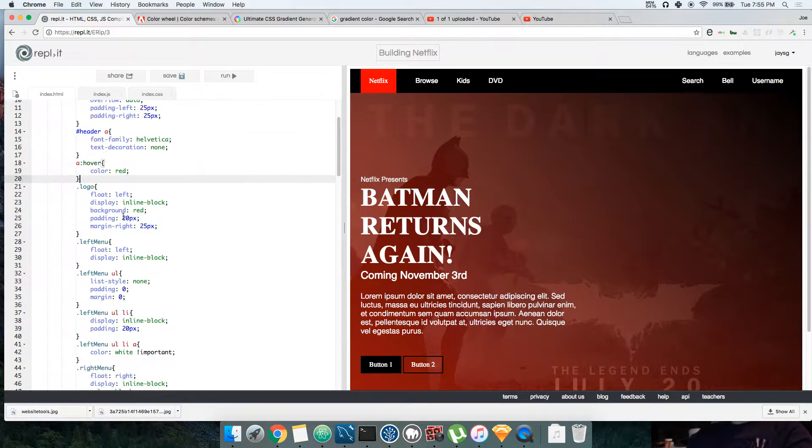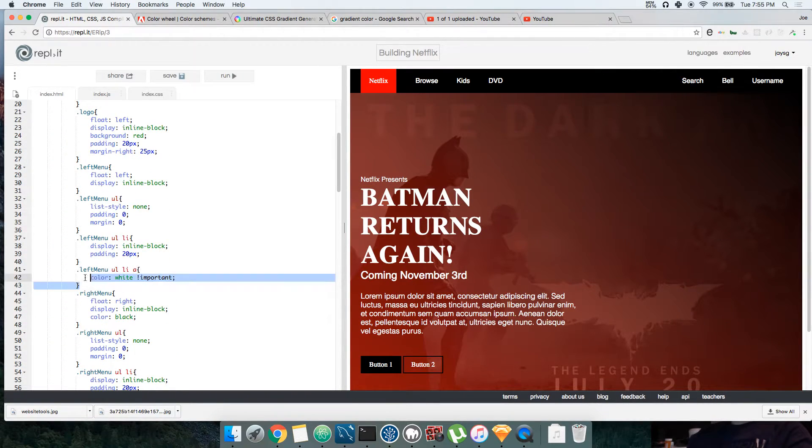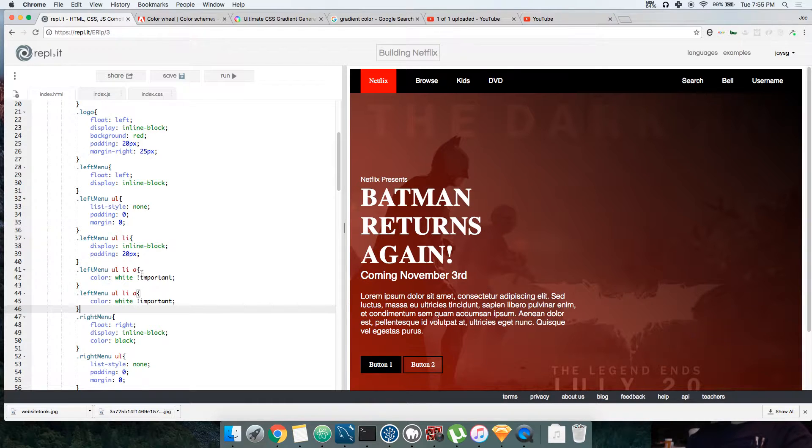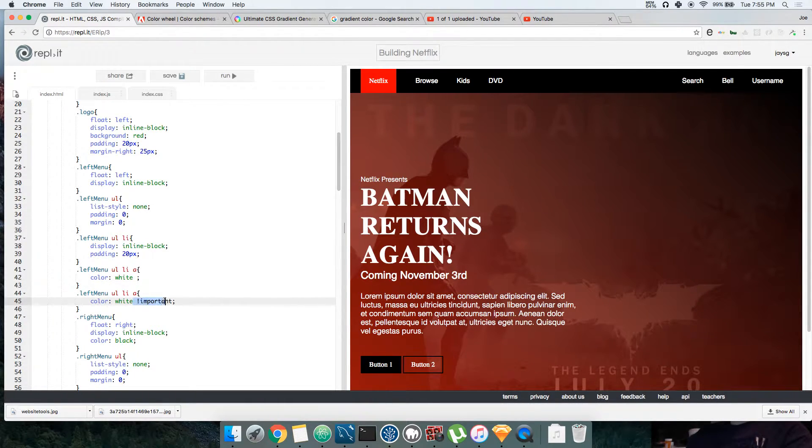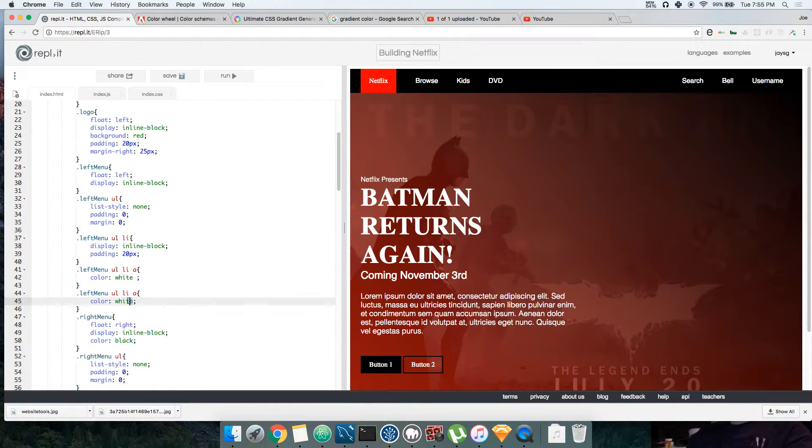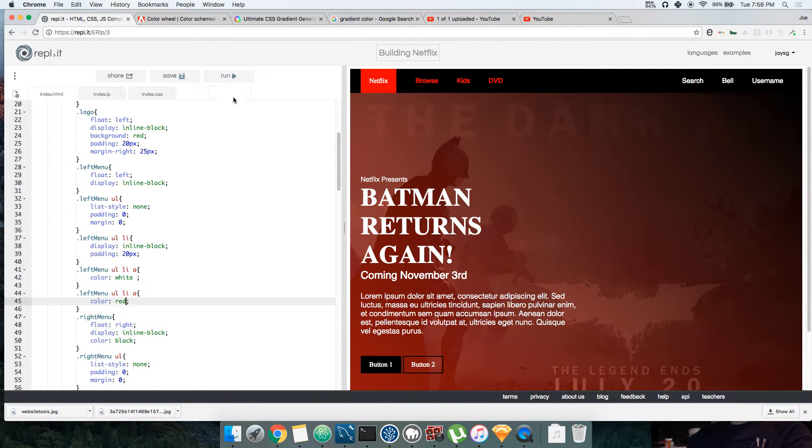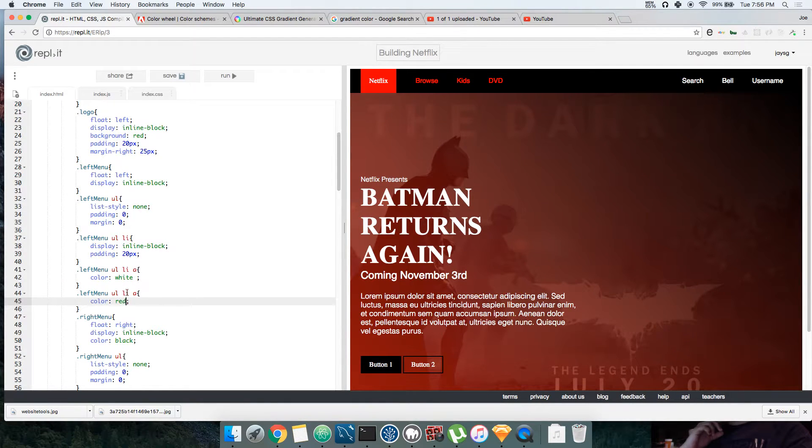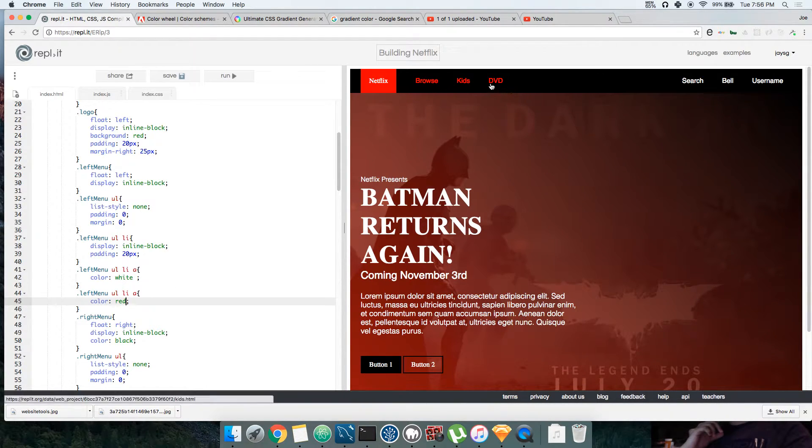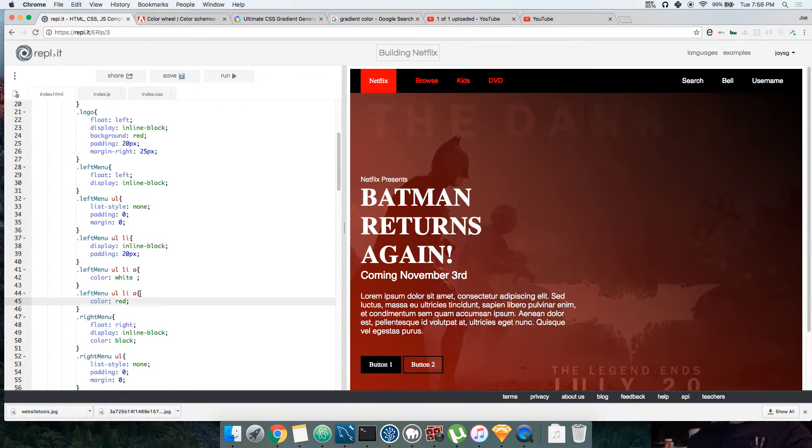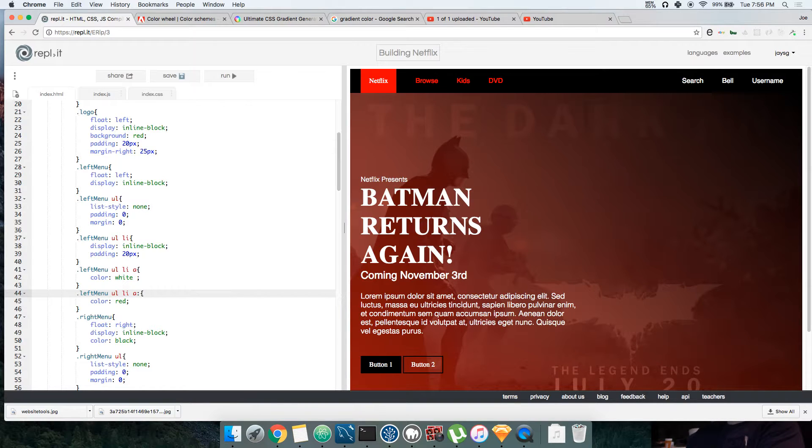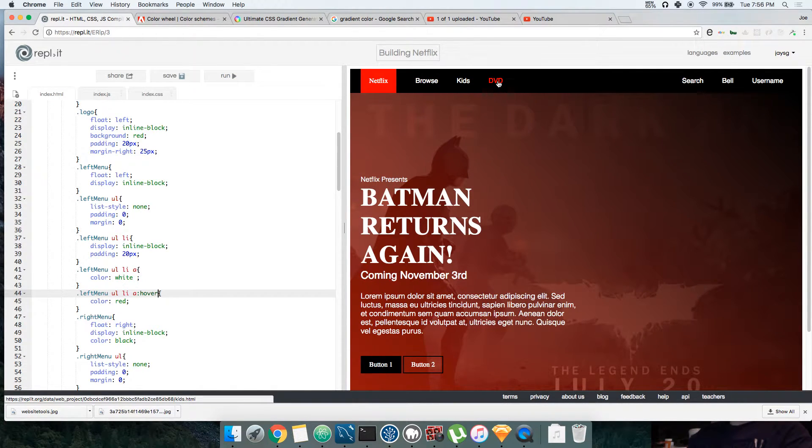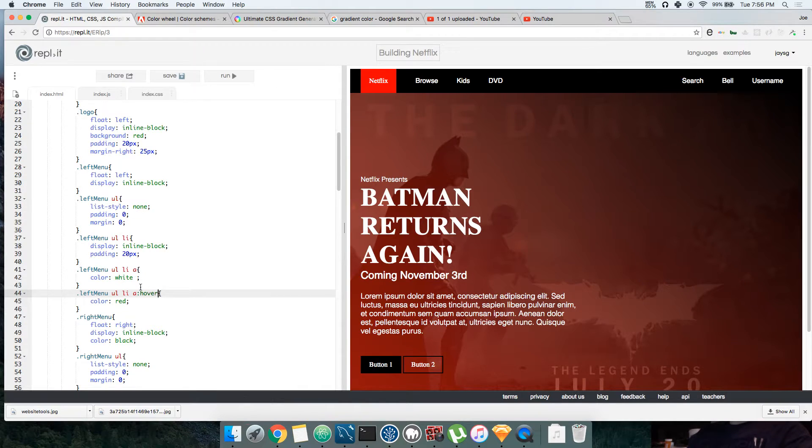So like let's say here, I'll say left menu. Let's remove this important. You see? So because both the same thing, but because this is below this, this overwrites it. So now instead of white, it becomes red. You know what I mean?